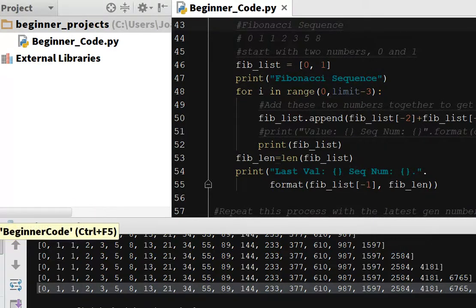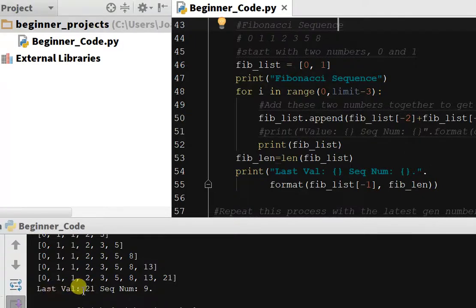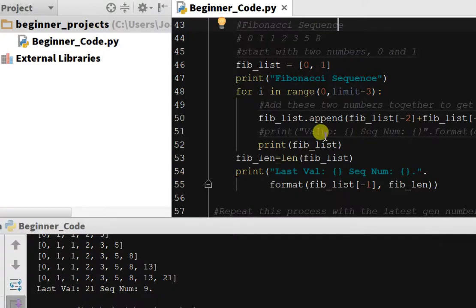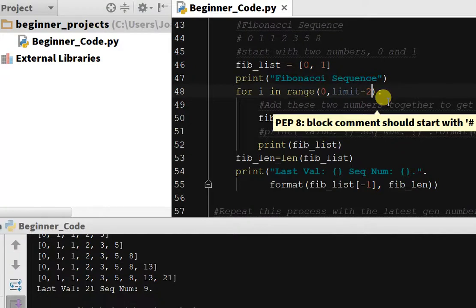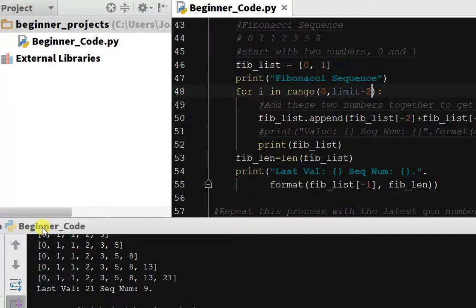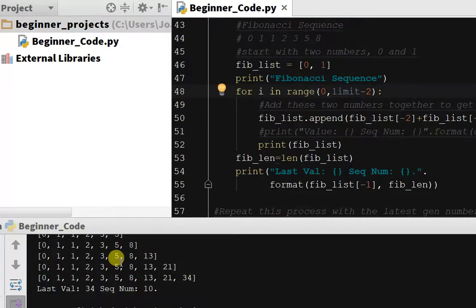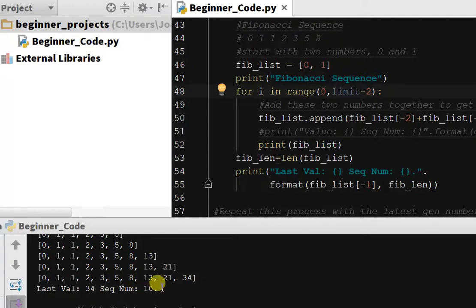So our last val is 21 and our sequence number is 9. OK, so that means we needed to subtract 2 rather than 3, and that's because the original length was only 2, the original list was 2 values. So let's run this again. Now we get last val 34 and our sequence number is 10.